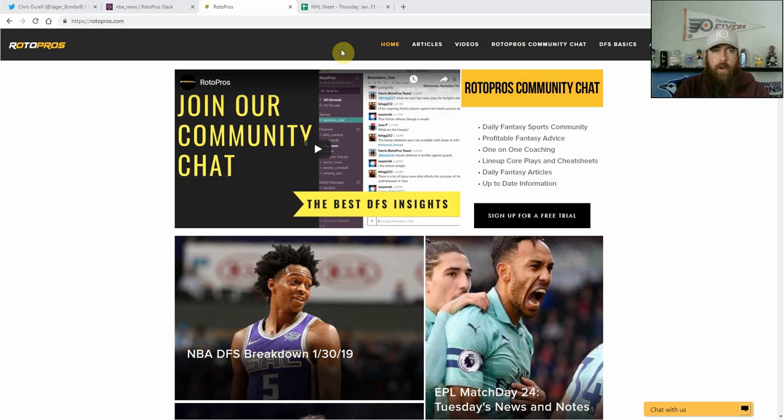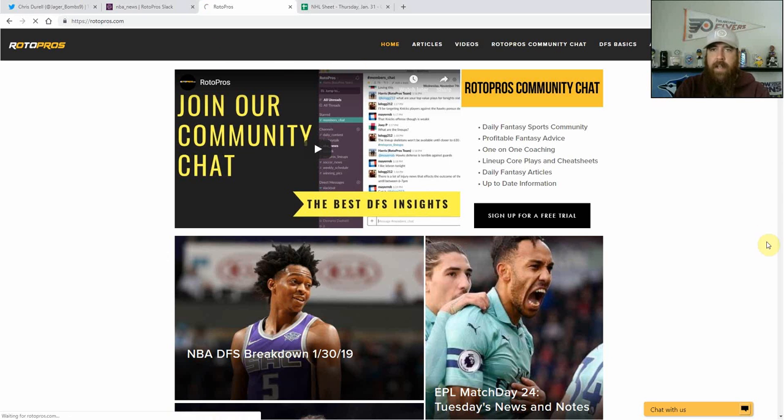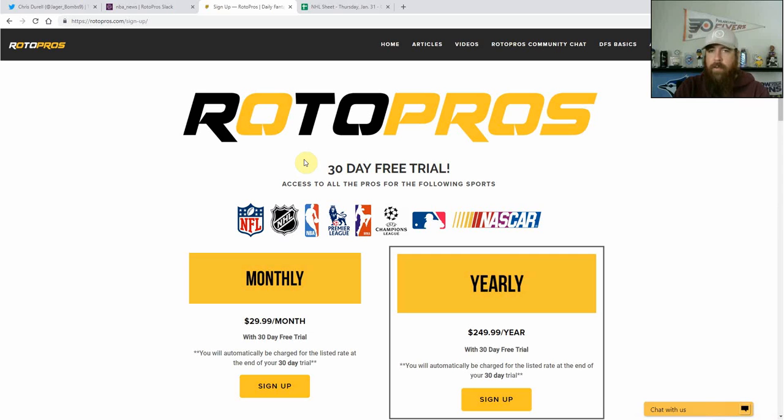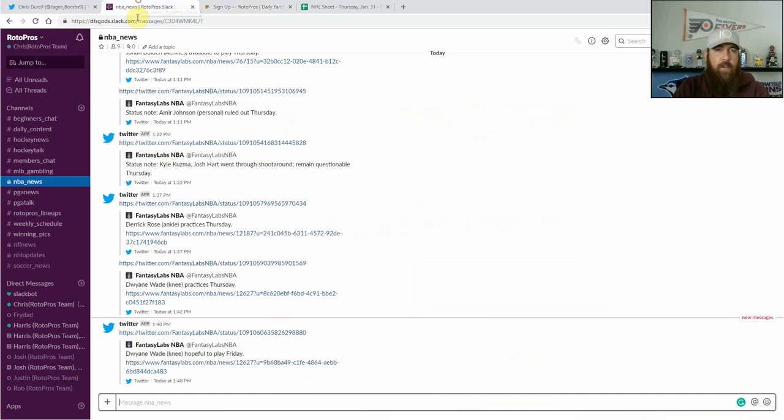If you are not a RotorPros member you can head over to RotorPros.com, hit the sign up button in the top right hand corner, and right now we've got a 30 day free trial going on. You can come in, check out everything that we have to offer. We've got VIP articles, we've got access to our community chat.